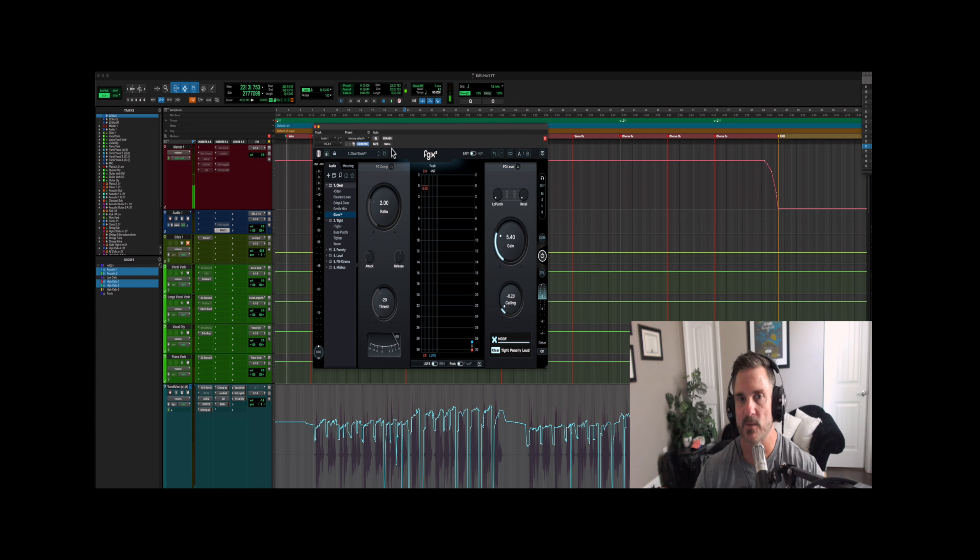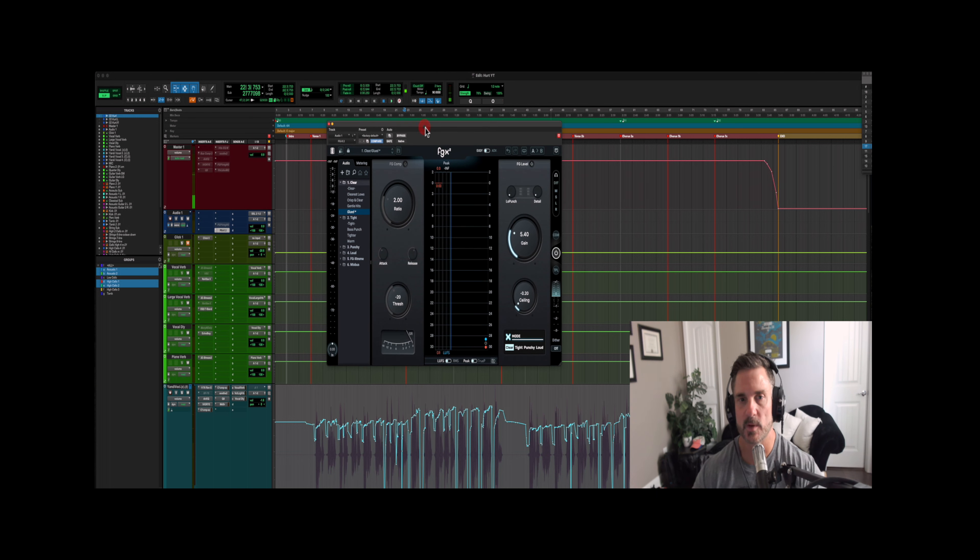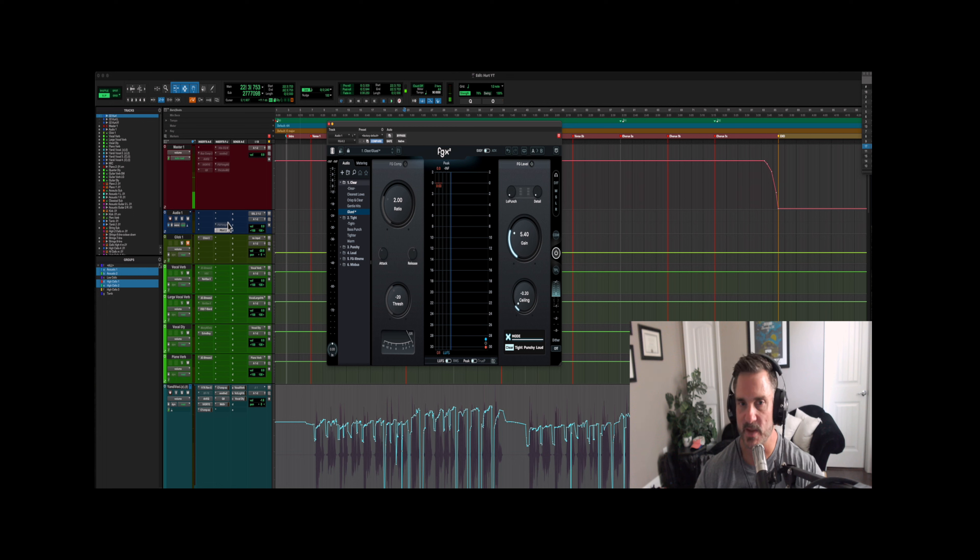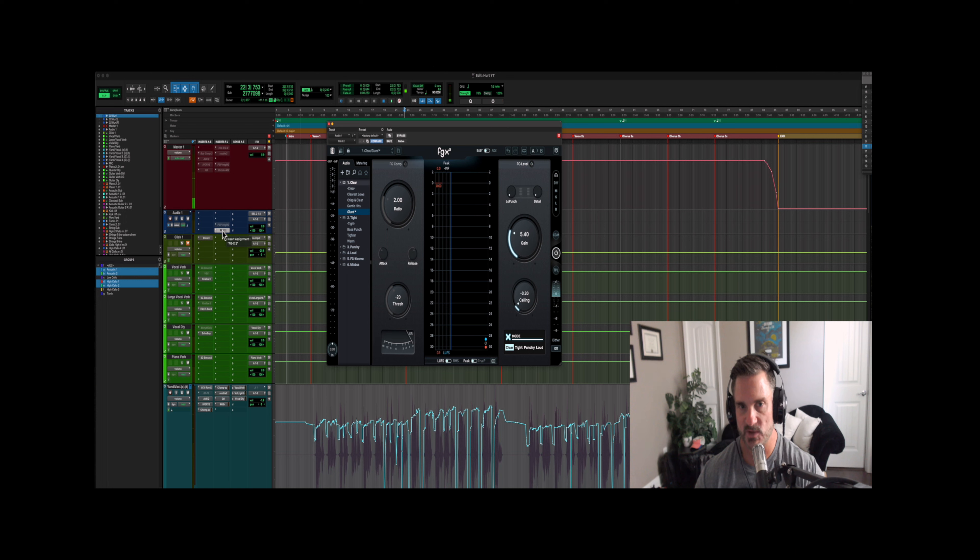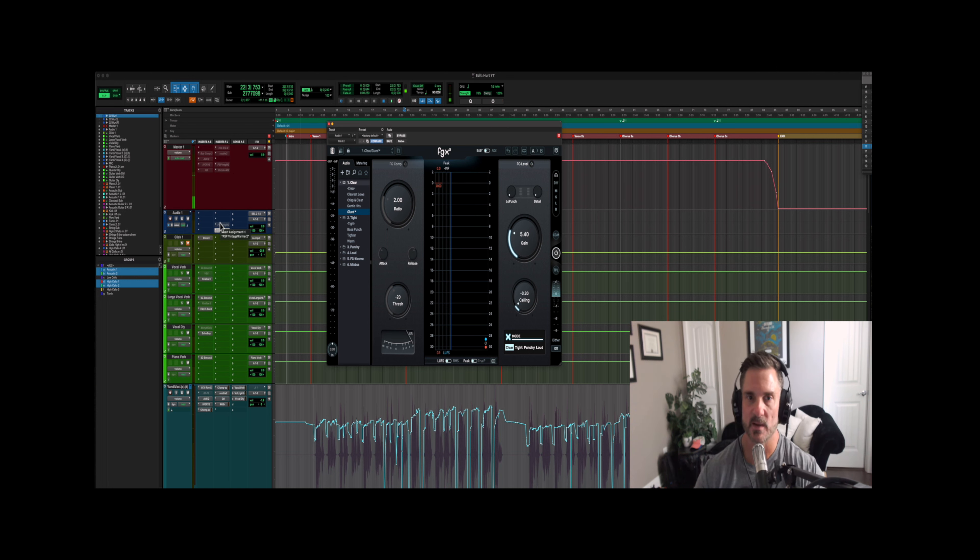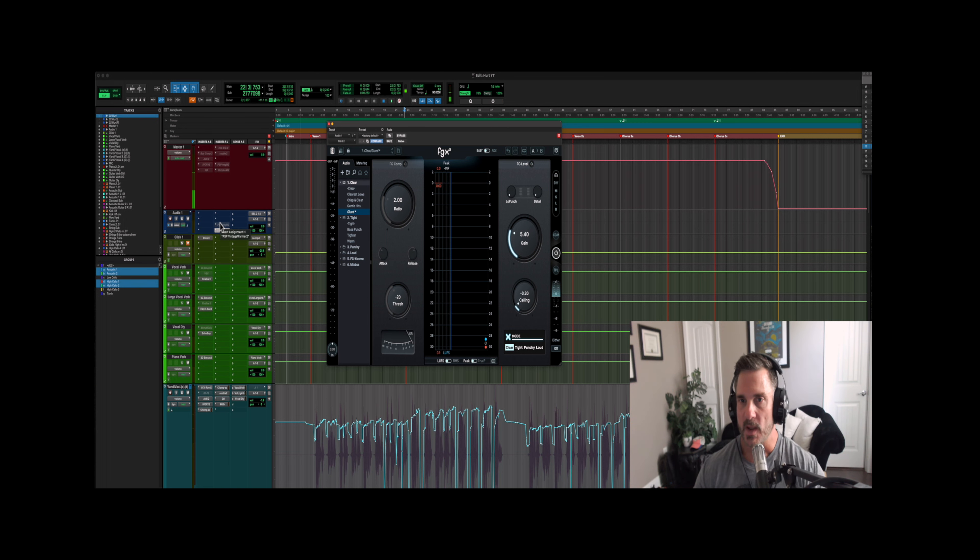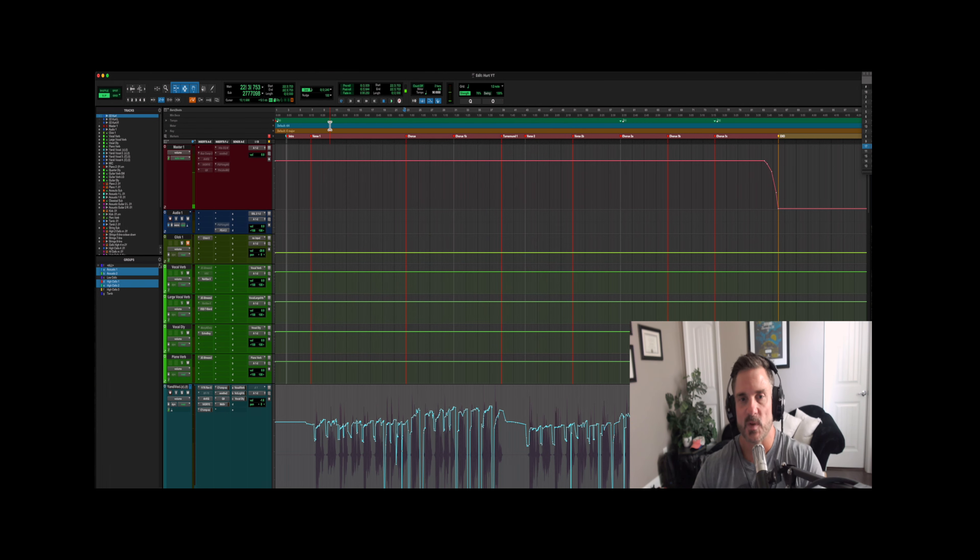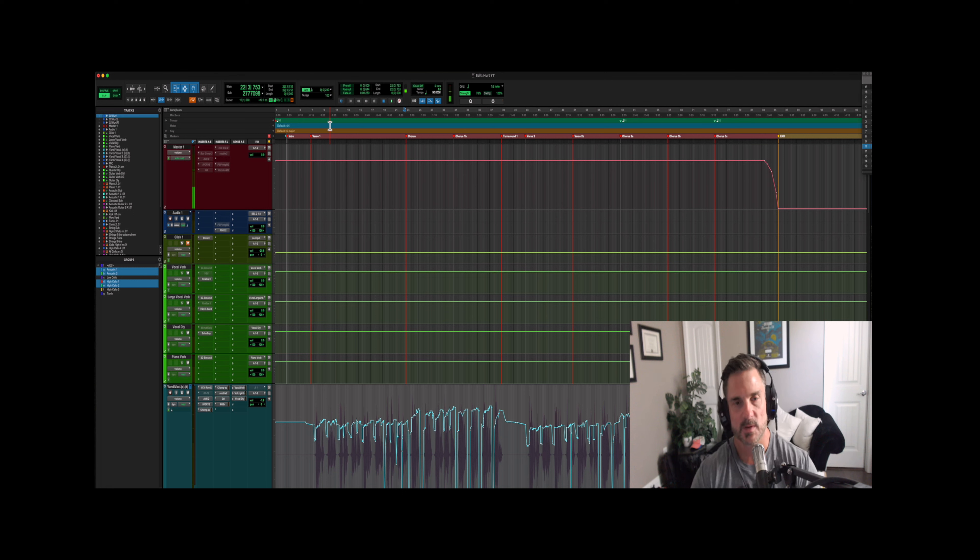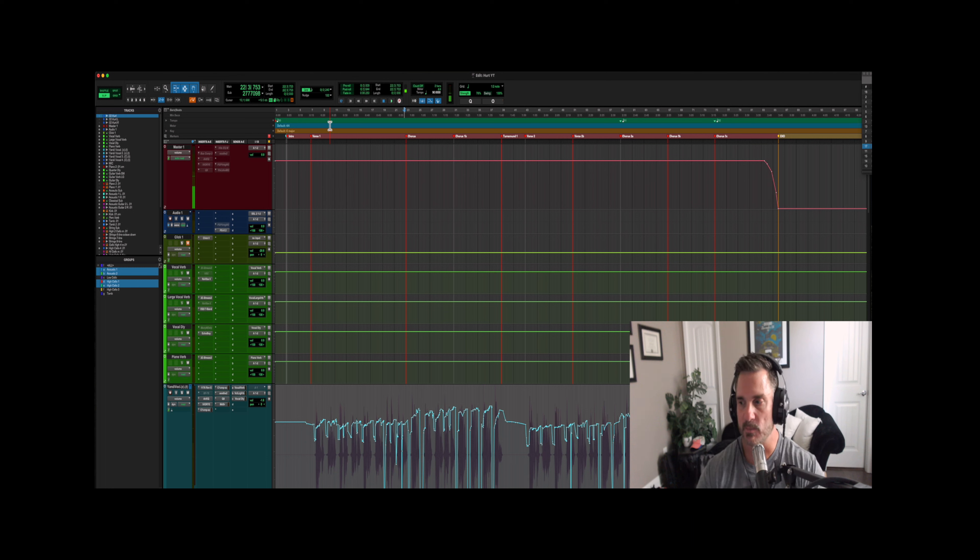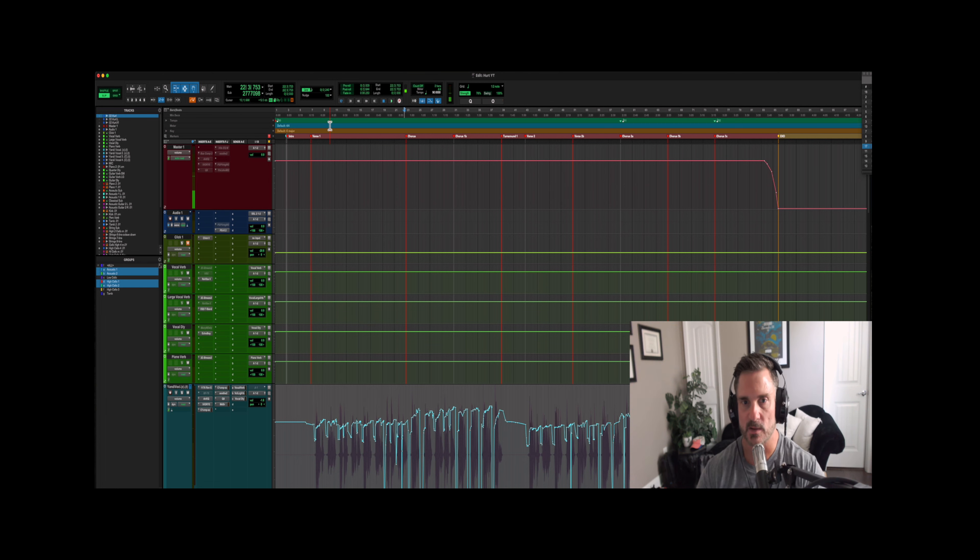So for now, this is kind of my go-to limiter for mastering the PSP vintage warmer two is still there. I still like it, but for now I am going to be using this FGX2 until it doesn't work on a song. And then I'll try the PSP. Okay. Well, I think that's it. If you guys have a compressor or a limiter that you think I should try or that you really like, leave a comment below. I'd be definitely interested in taking a look at some other stuff. Thanks for watching.